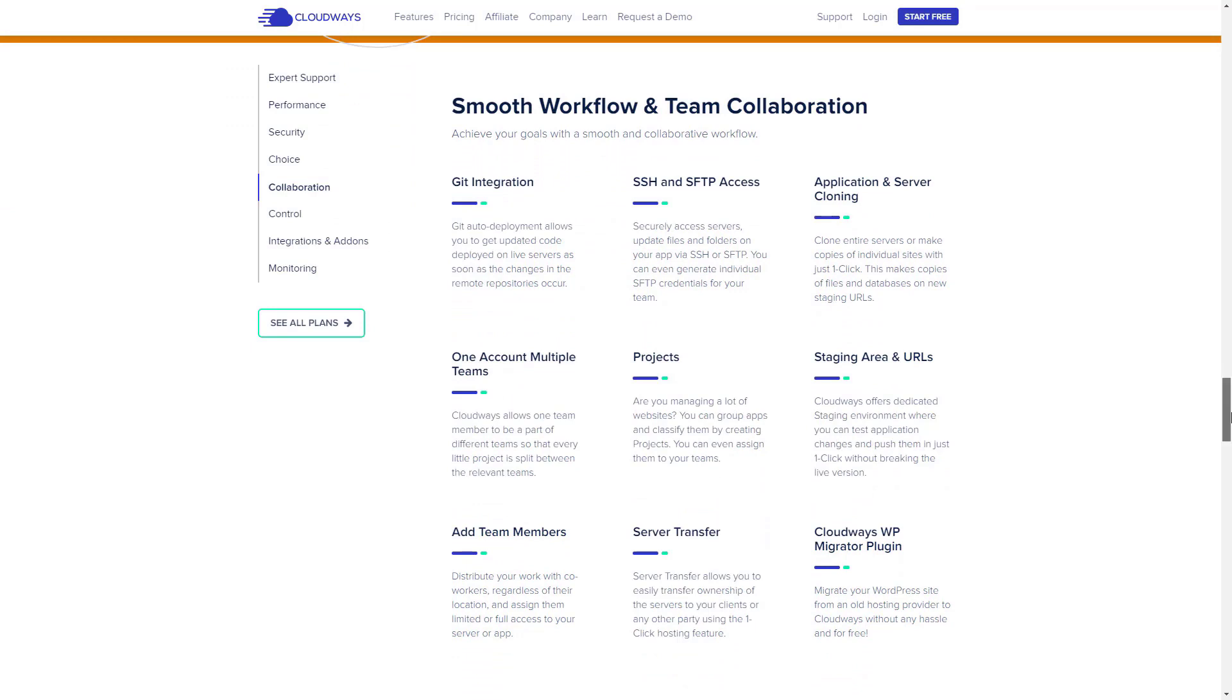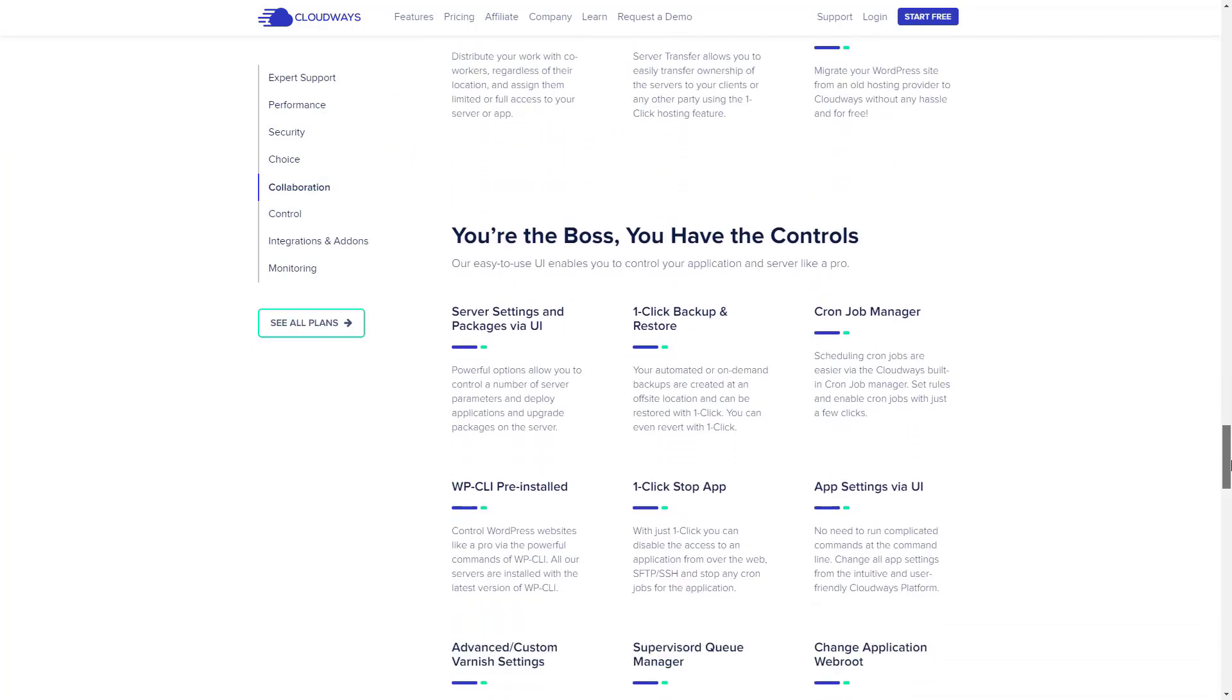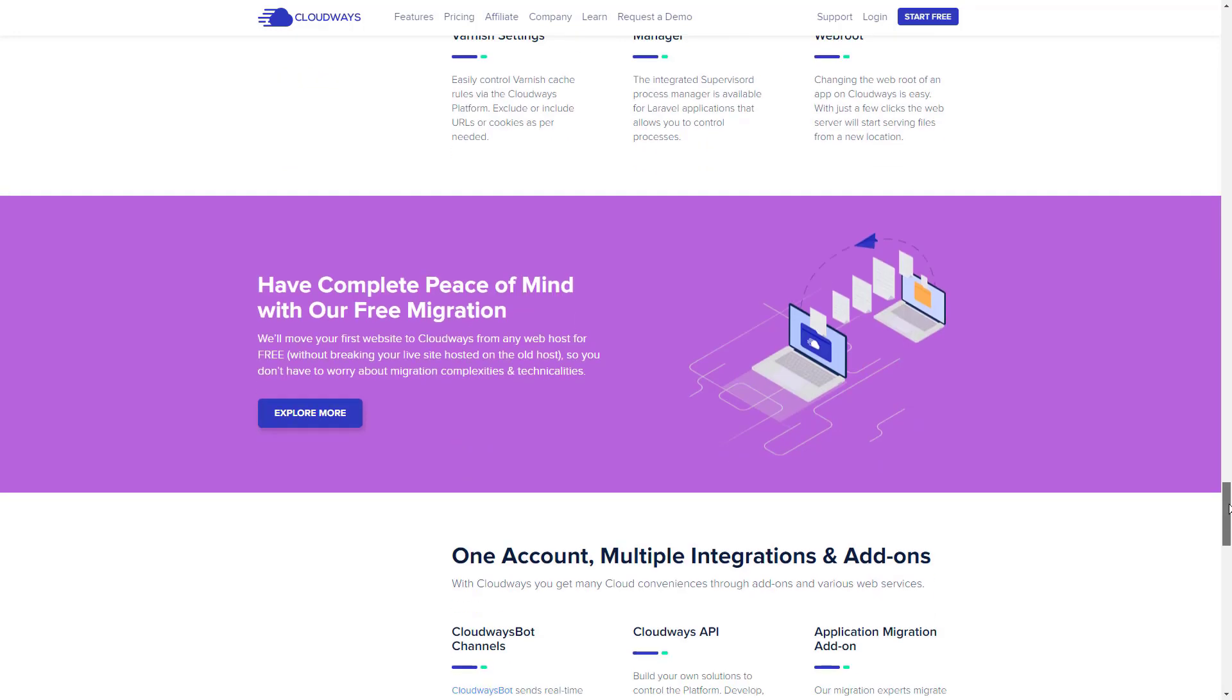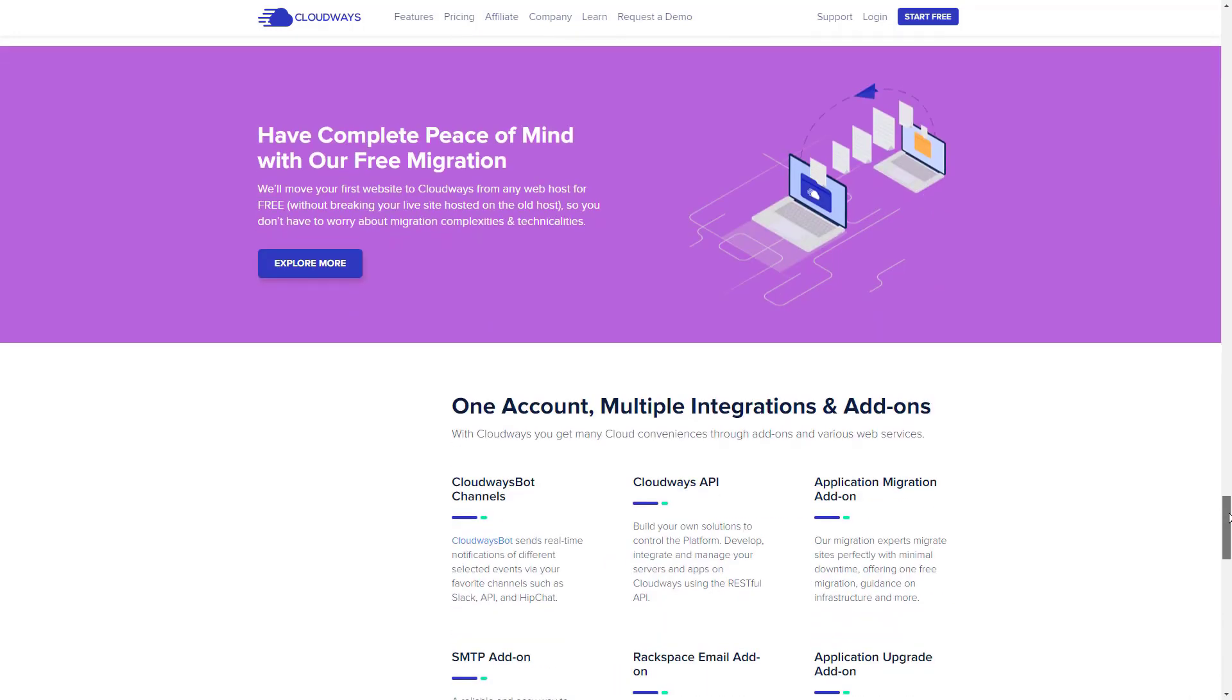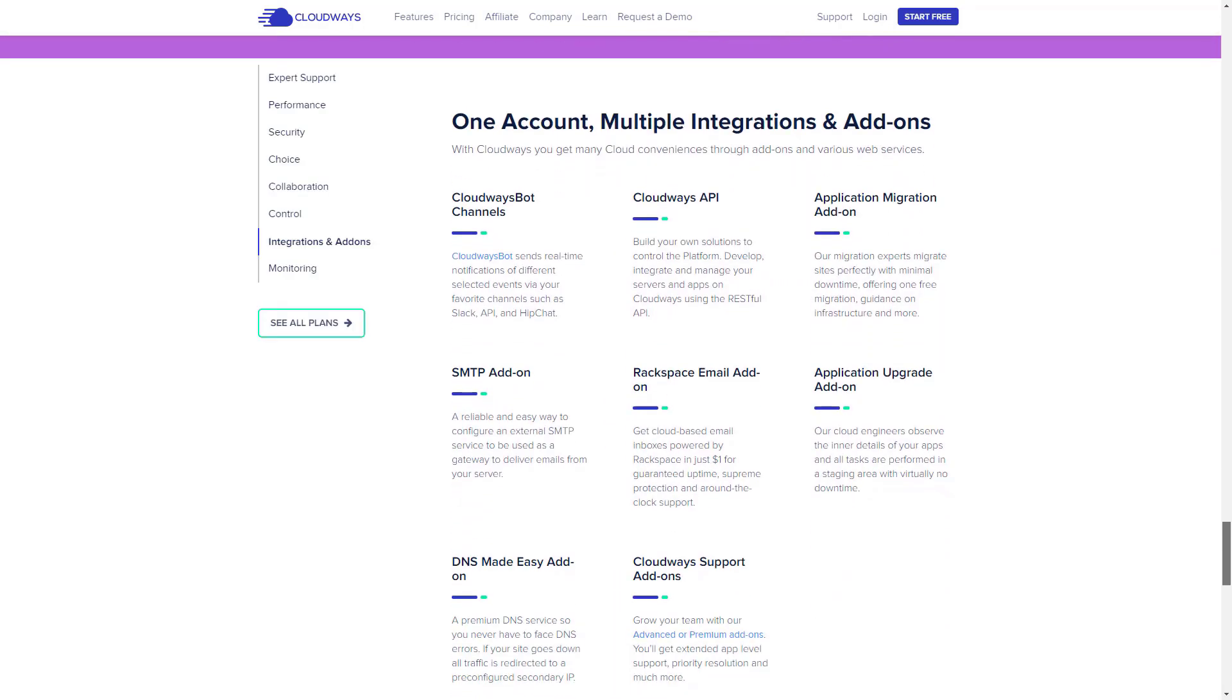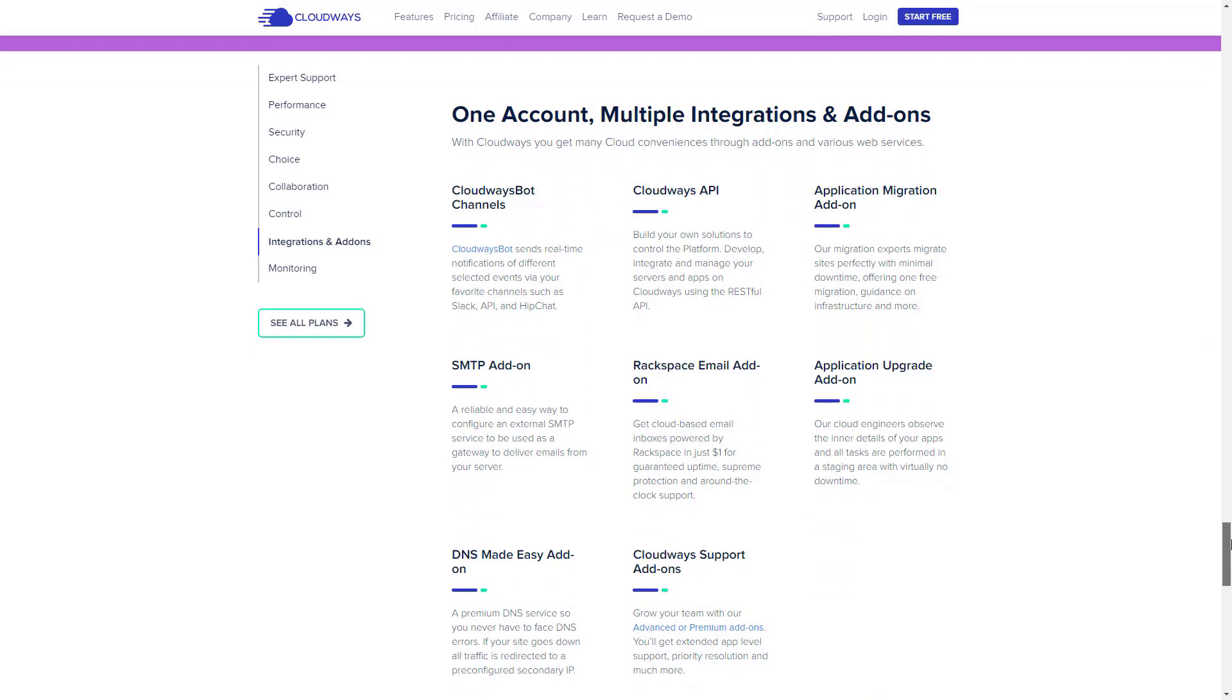Cloudways also offers you several security features, including IP whitelisting, firewall, database security, application isolation, and two-factor authentication. All of these combined provide ironclad protection to the Magento online store.